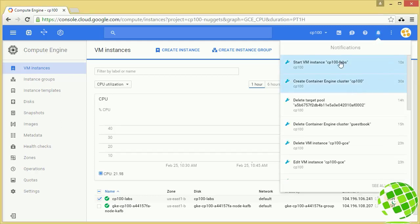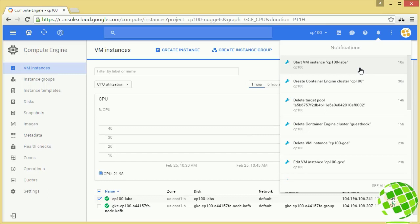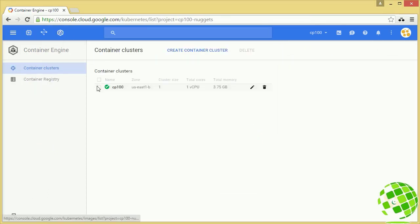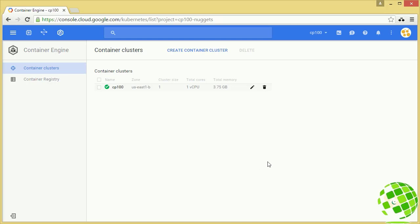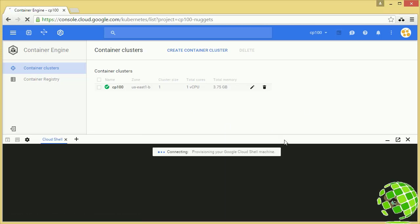We're good to go. The notification area now has a two next to it — both activities completed. Our container cluster is ready and our lab instance with our SDK is ready to go. Let's head over there to verify. It gives us our cluster size, our cores, and total memory. The next step is to get on to our lab instance so we can run some commands and configure kubectl. Rather than SSH through the browser, I'm going to SSH onto that machine right from Cloud Shell.